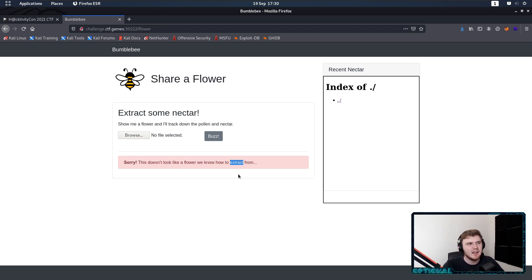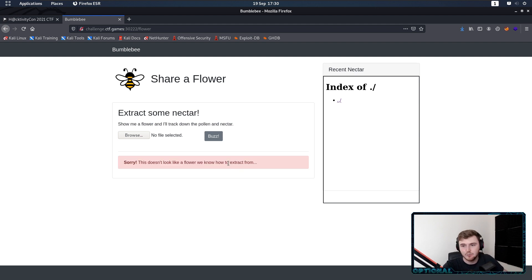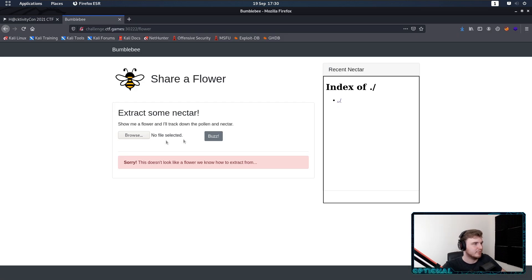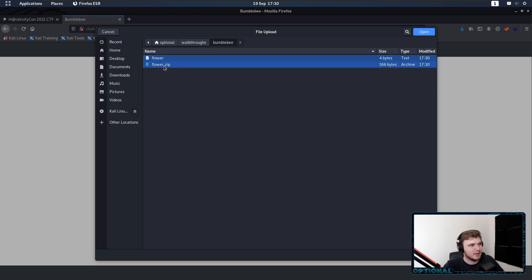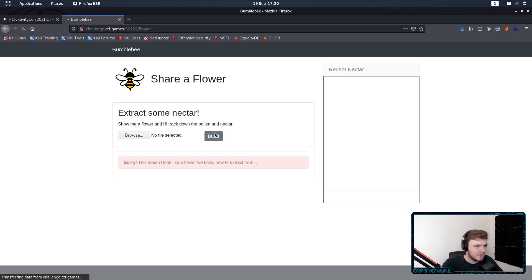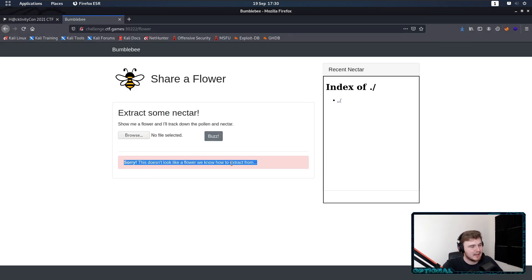So maybe extraction is a hint that we need a zip file. So maybe if we do zip flower.zip and then include flower, maybe this time if we upload a flower it's going to work as well. This doesn't look like a flower we know how to extract from.